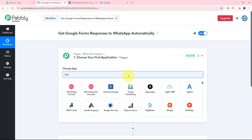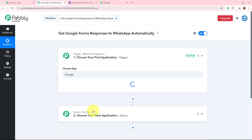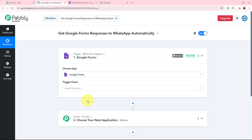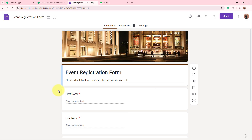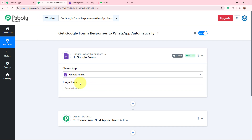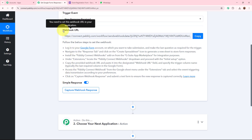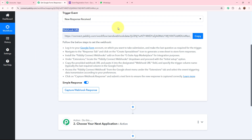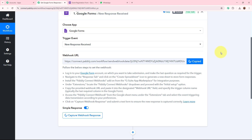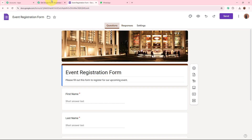First we set up the trigger step. For the trigger application I am selecting Google Forms, because my objective is that as soon as a participant does a new form submission using Google Forms, Pably Connect should capture the response. The trigger event is 'New Response Received'. After selecting these, Pably Connect provides a unique webhook URL which we will use to connect Google Forms to Pably Connect.